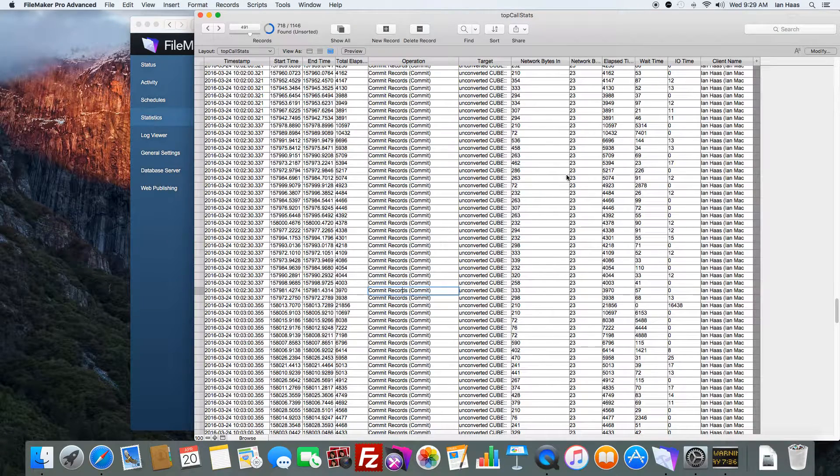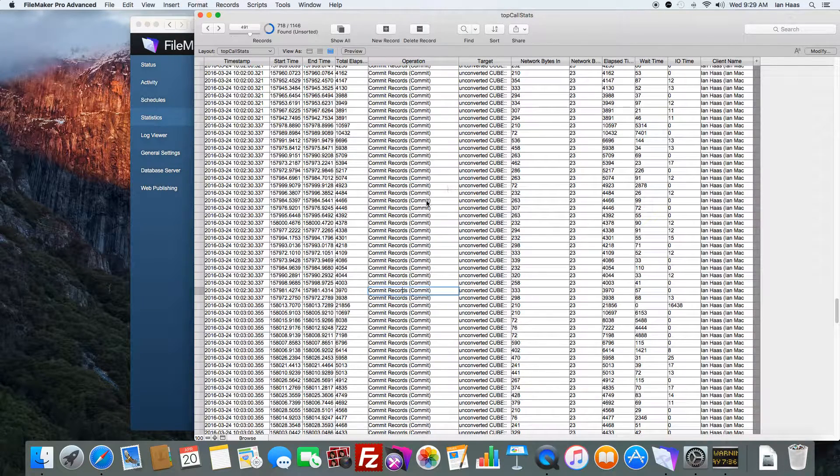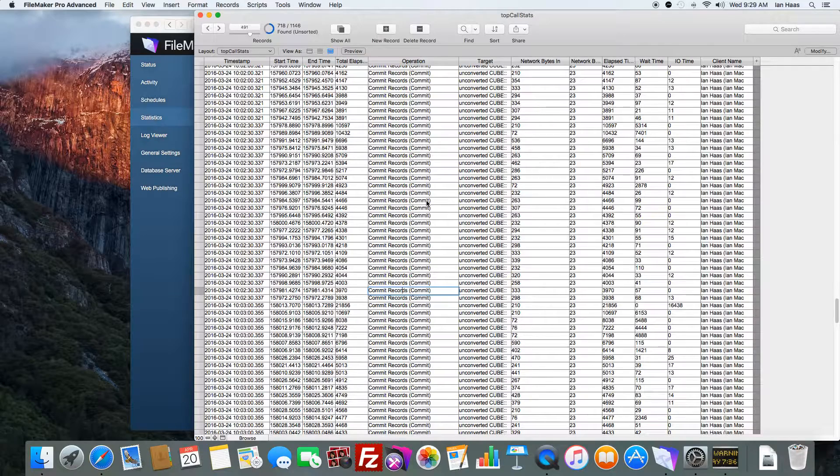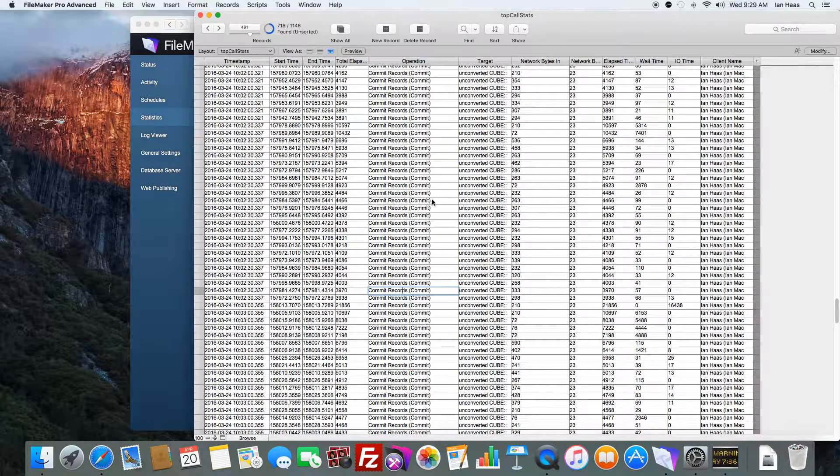So this is just kind of a brief overview of new FileMaker 15 feature Top Call Statistics Logging.